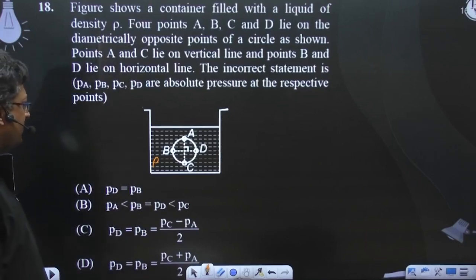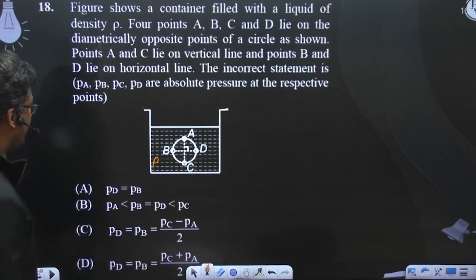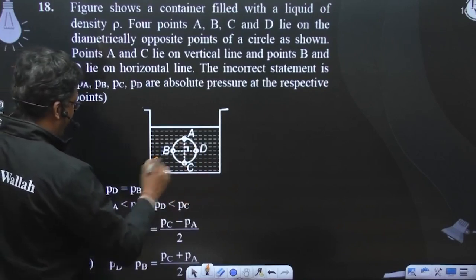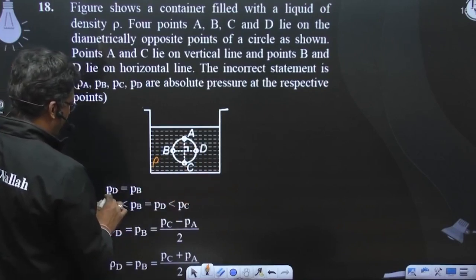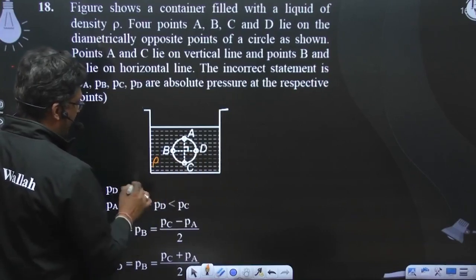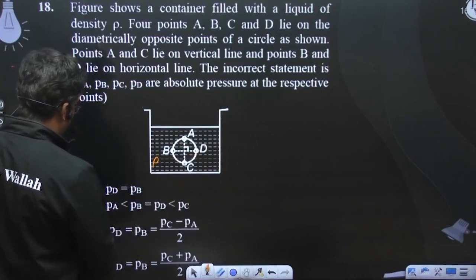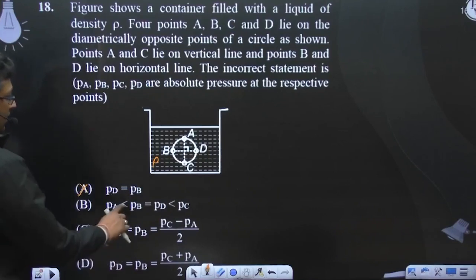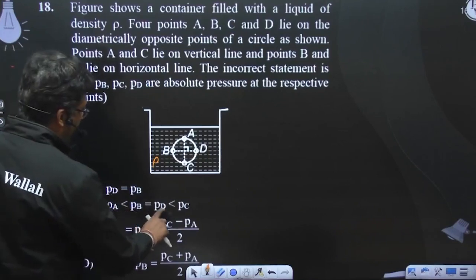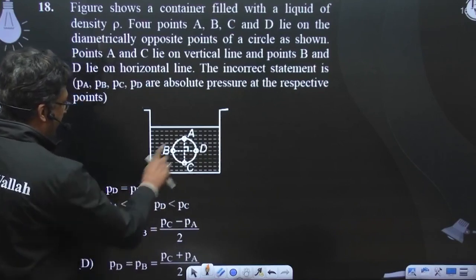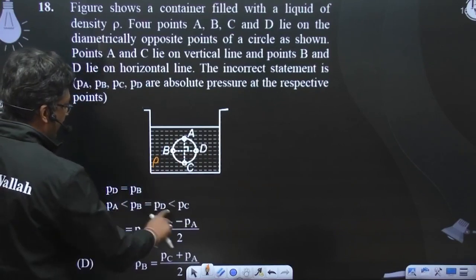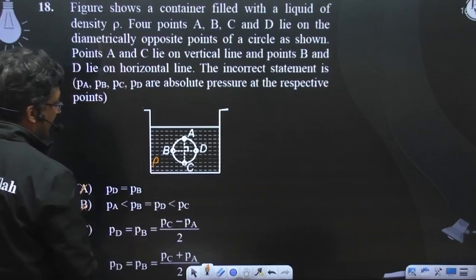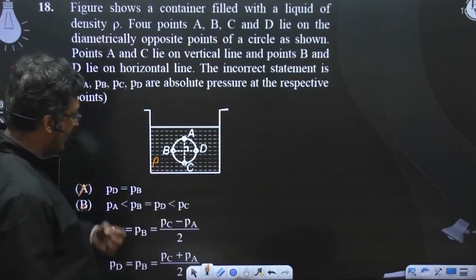तो incorrect वाला कौन सा हो जाएगा? PD और PB तो बराबर हैं, यह सही है. PD, PB दोनों बराबर हैं. PA कम है इनसे और PC ज़्यादा है. तो यह statement सही है।